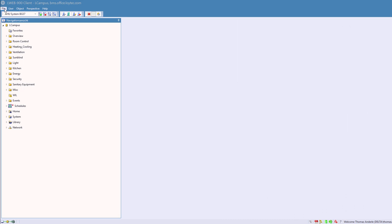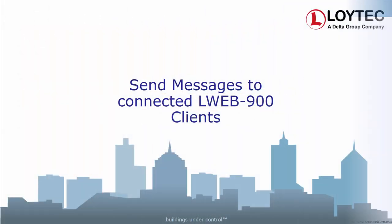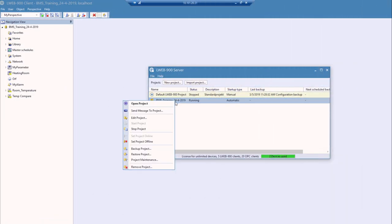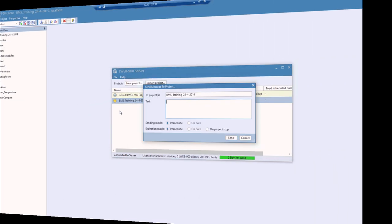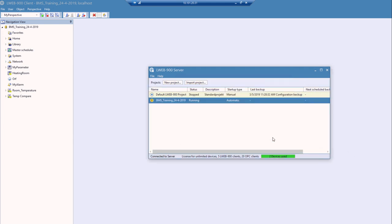It is now possible to create a project backup not only in the LWEB900 server UI, but also in the LWEB900 client UI. Additionally, the possibility to send a message from the LWEB900 server UI was introduced.